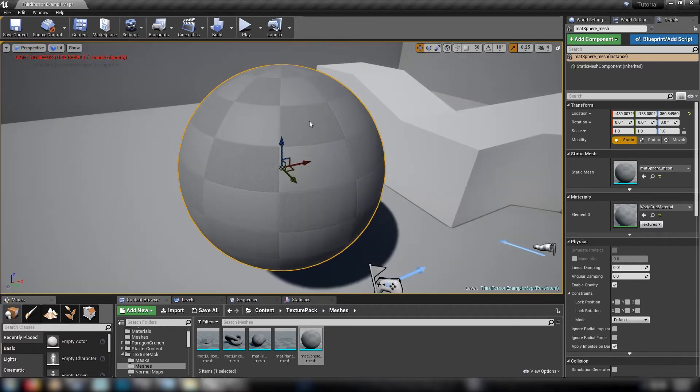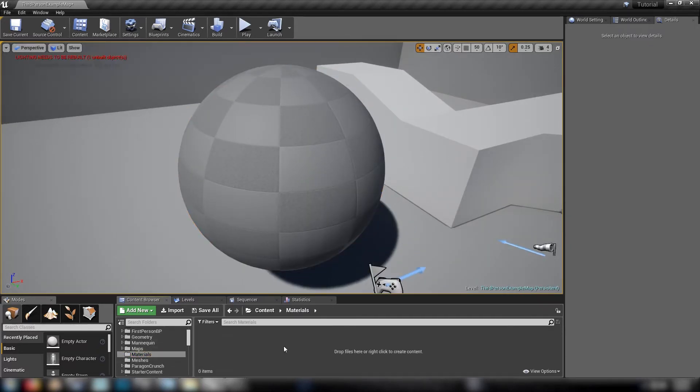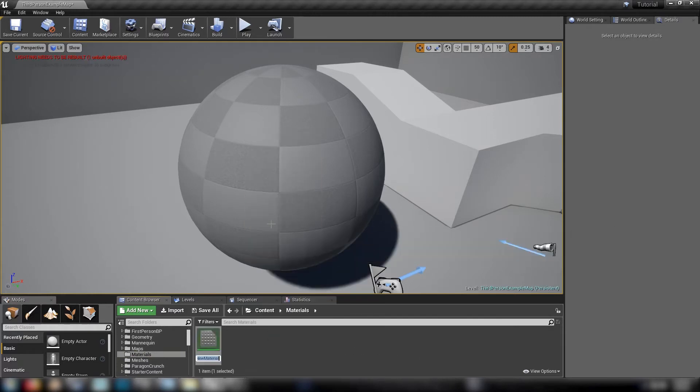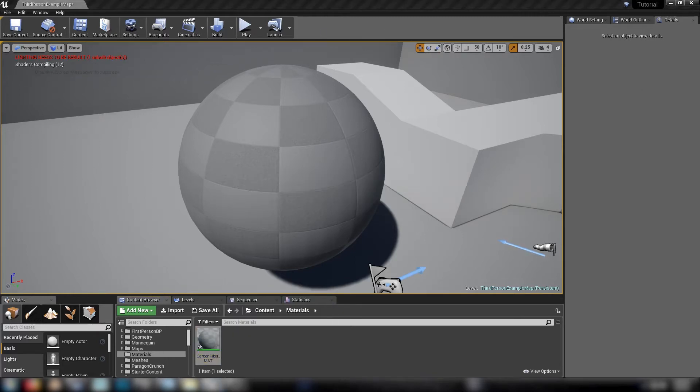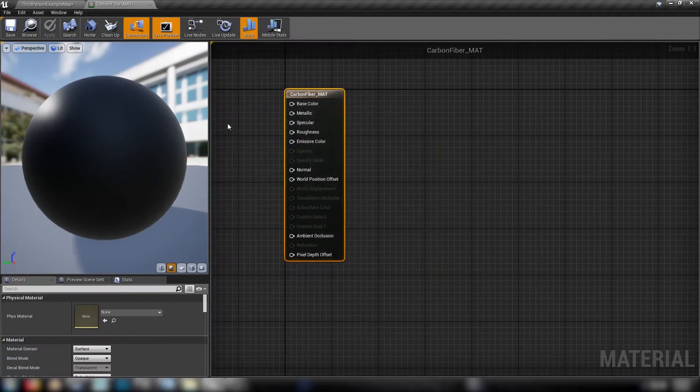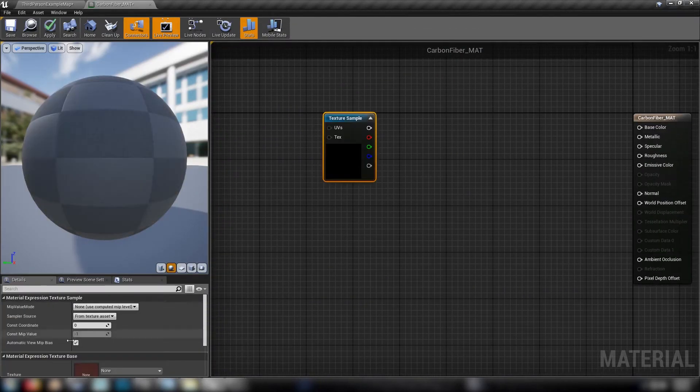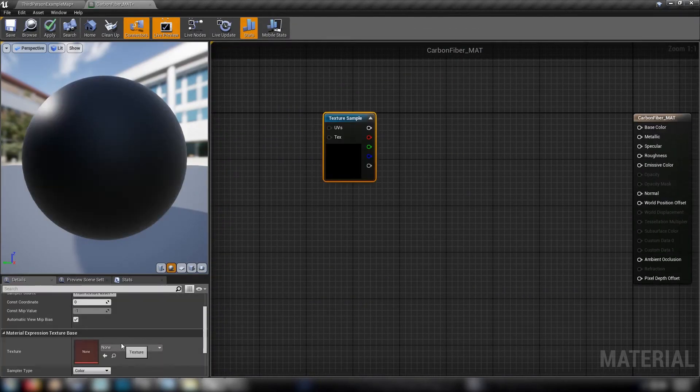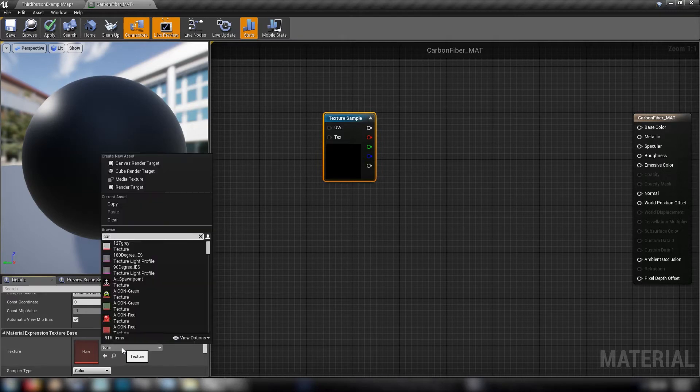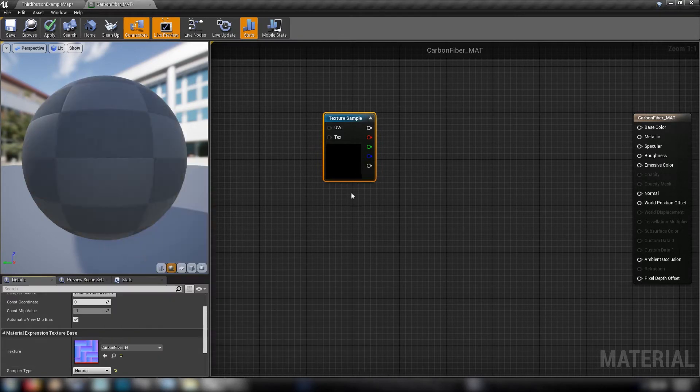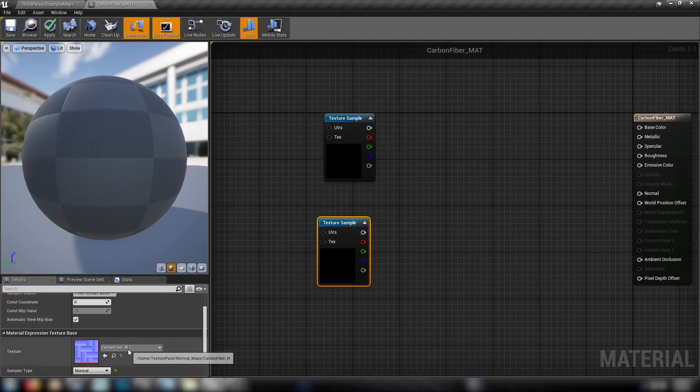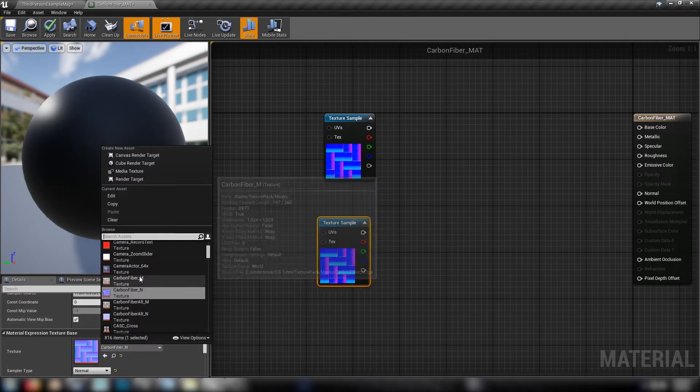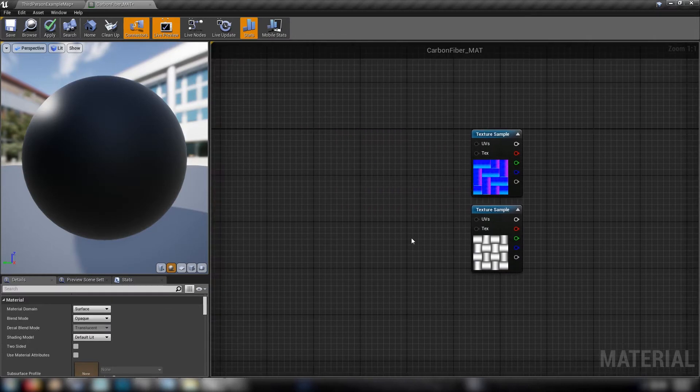And we'll just focus in on it like that and then we'll go ahead and start making our materials. Okay, carbon fiber mat. And we'll open that up and then we'll drop some textures into it. So we're going to need a carbon fiber normal and we'll also need the carbon fiber mask. This will get us started.